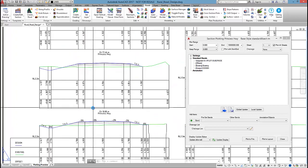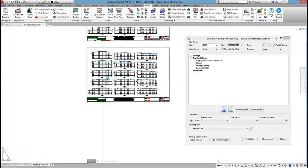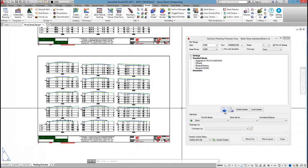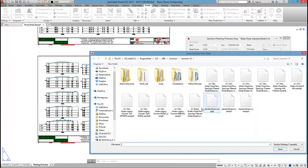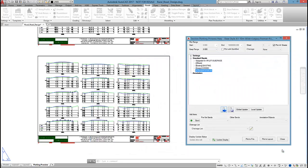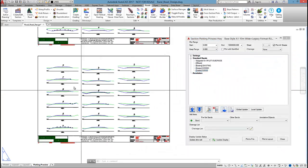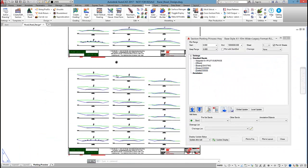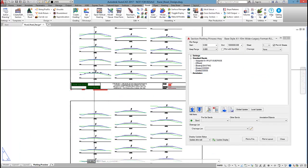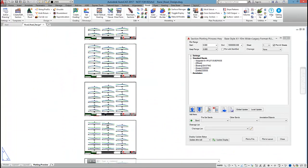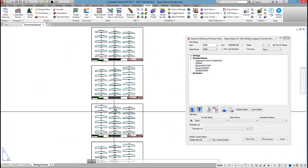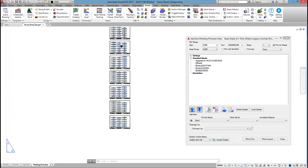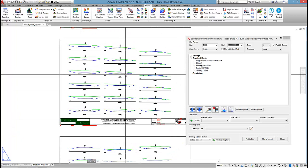So at the moment I'm displaying very much an urban style so what I'm going to do is click on load and I'm going to select on a style that installs with the software. It's called legacy format rural and if I open up that you can see that we're now displaying a traditional rural format cross section and that way I can output a whole bunch of cross sections on the one sheet.